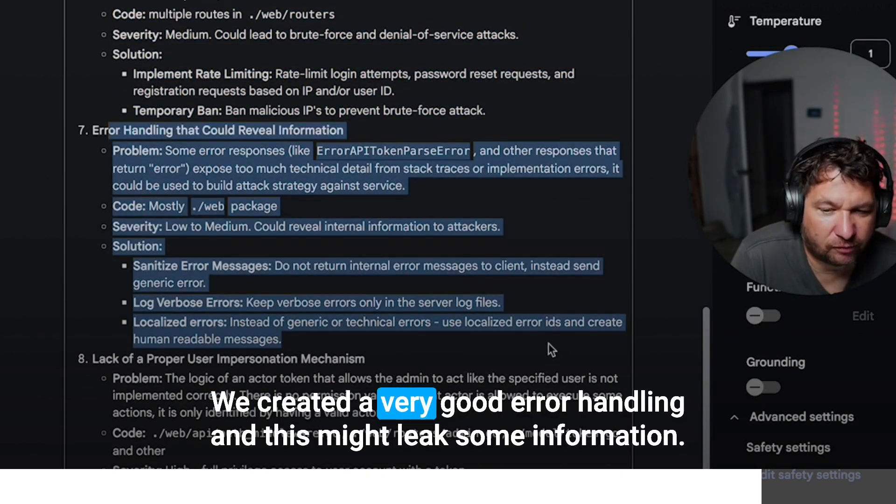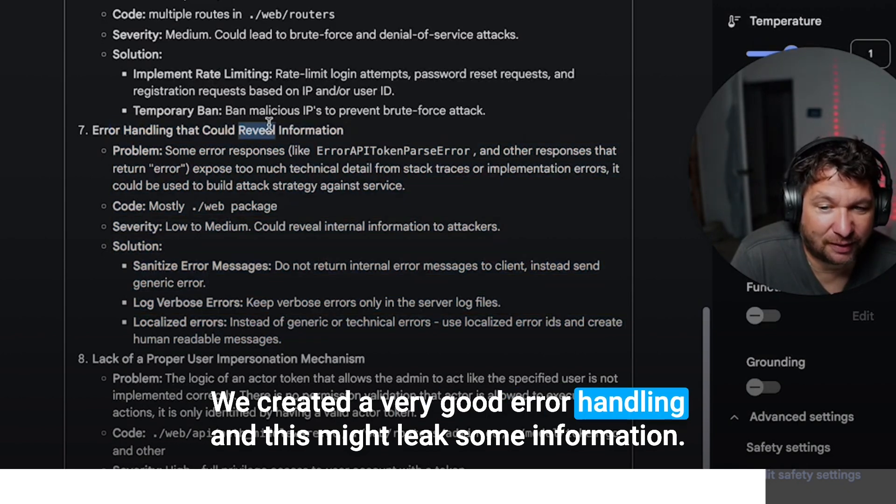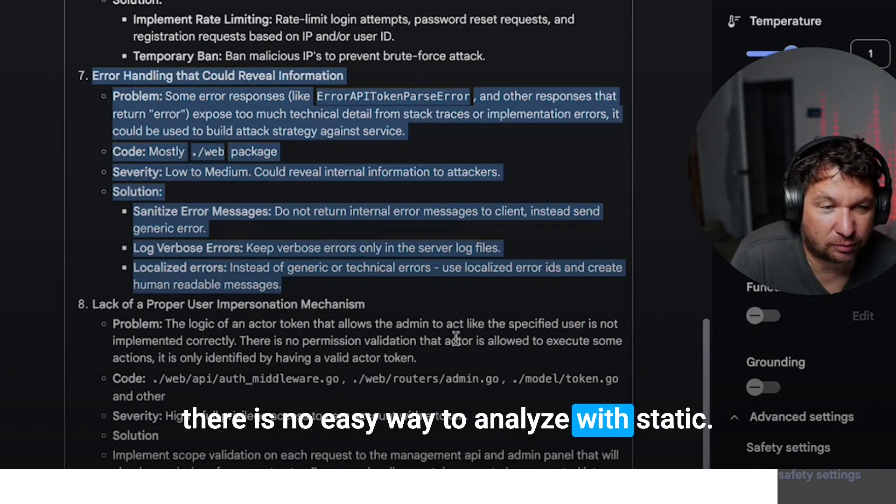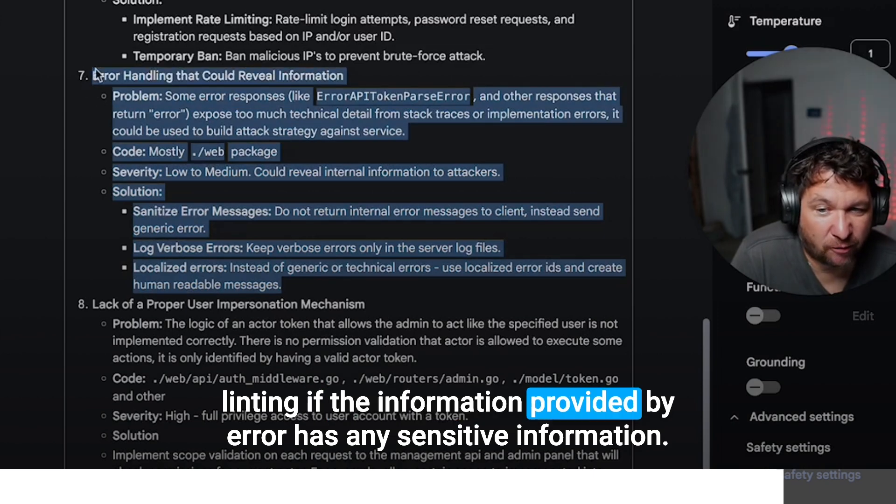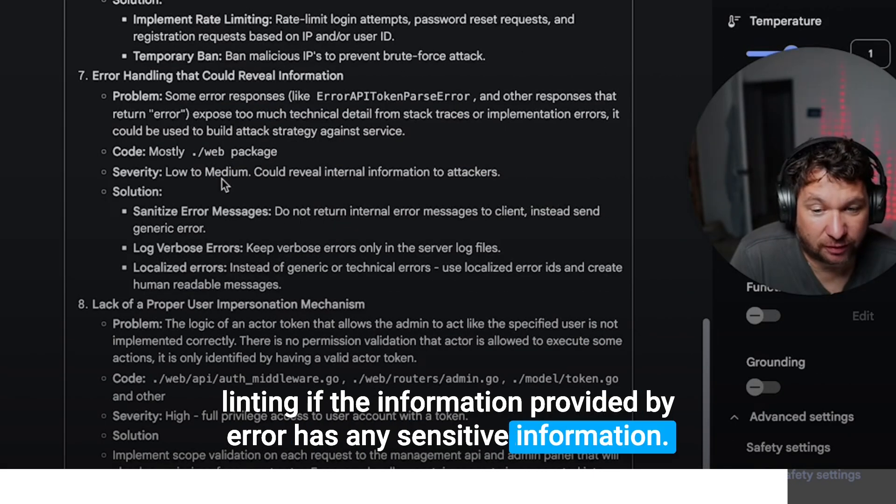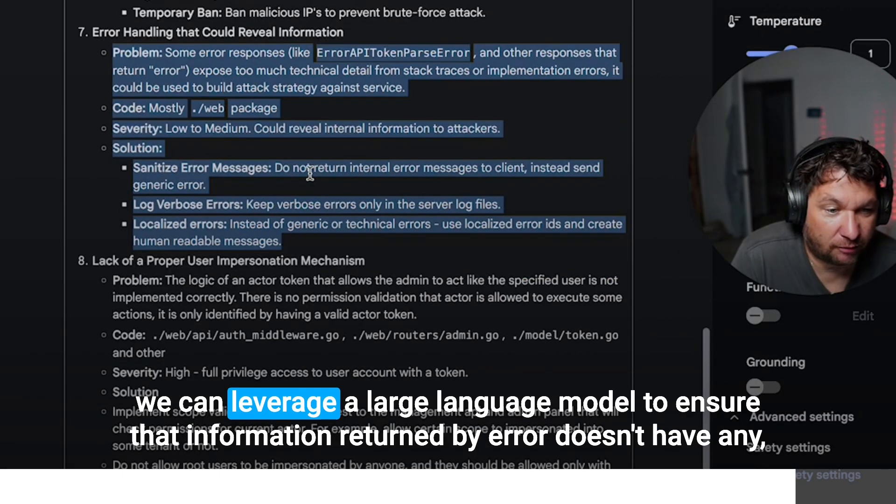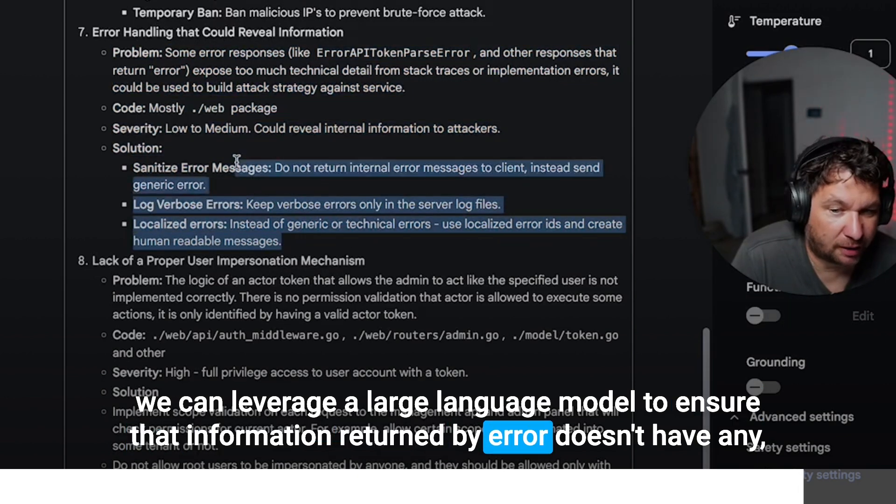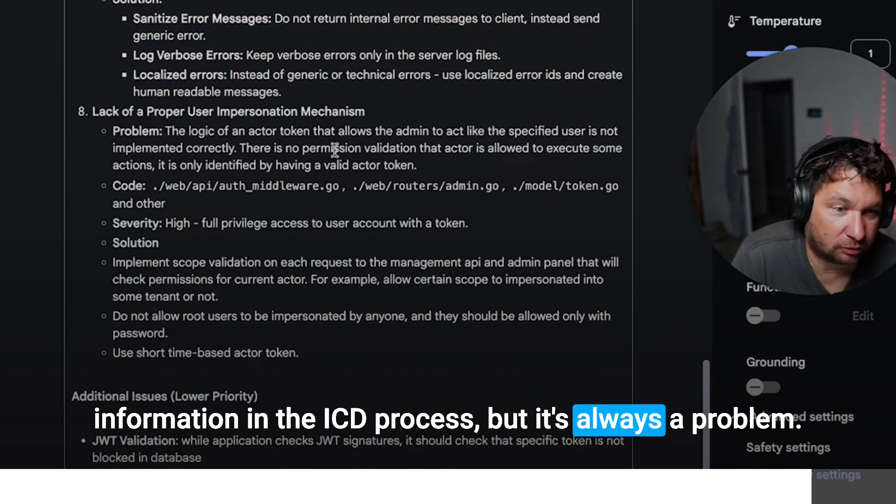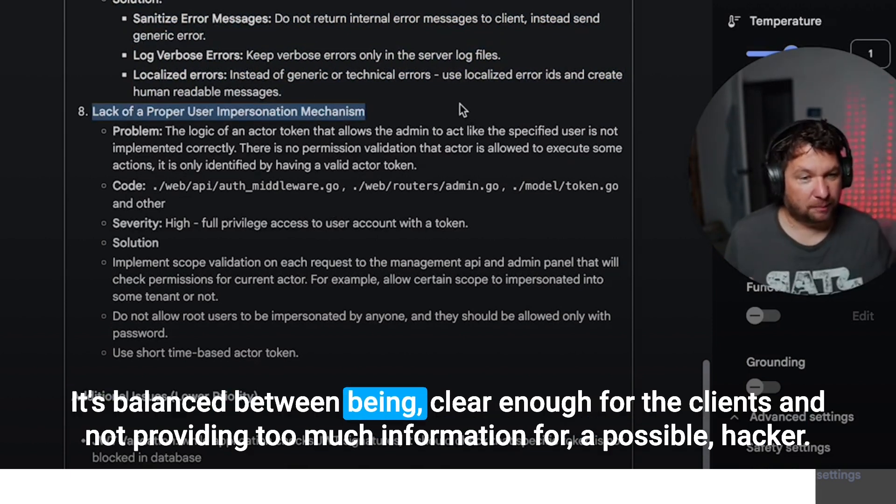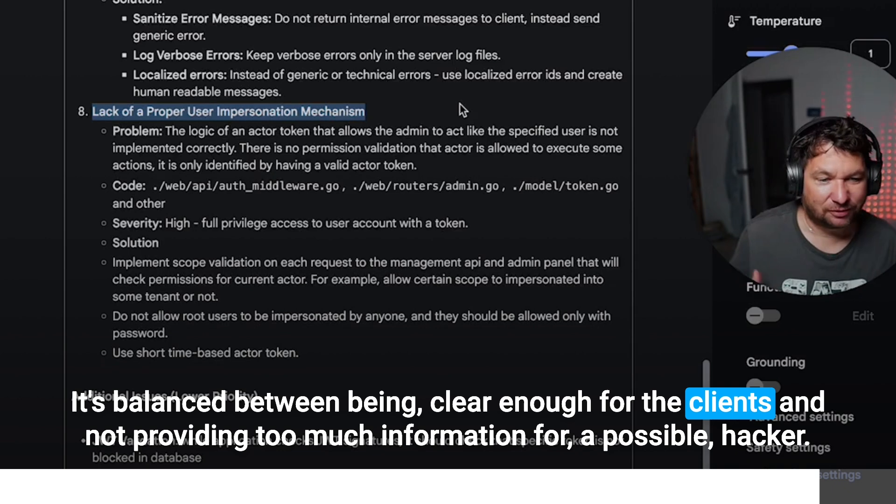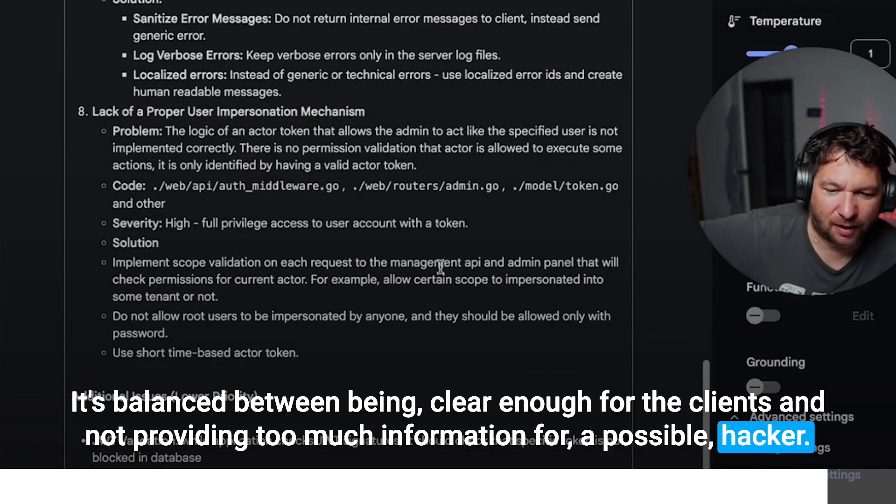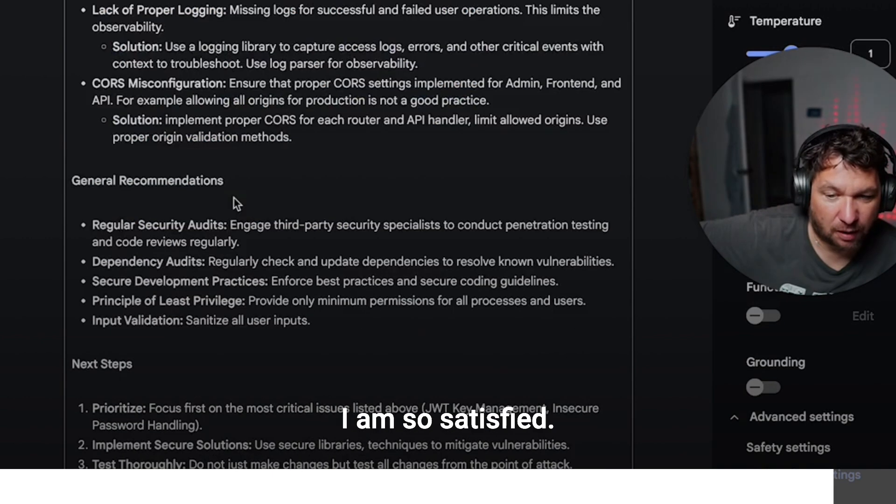Error handling. We created very good error handling and this might leak some information. There is no easy way to analyze with static linting if the information provided by error contains any sensitive information. That's why we have specific tests that go through that. We can leverage a lot of language models to ensure that information returned by error doesn't have any information in the CI/CD process, but it's always a problem. It's balance between being clear enough for the clients and not providing too much information for a possible hacker. This is in the backlog as well.